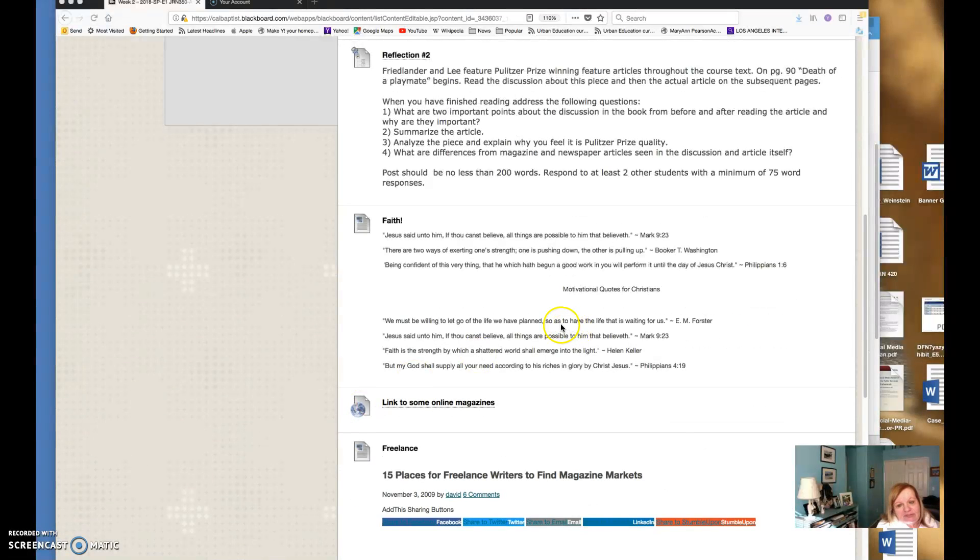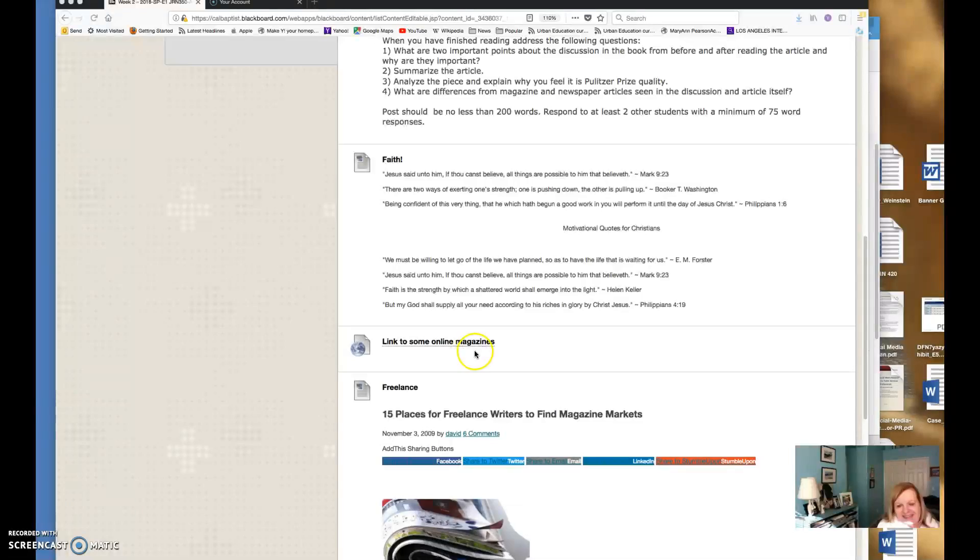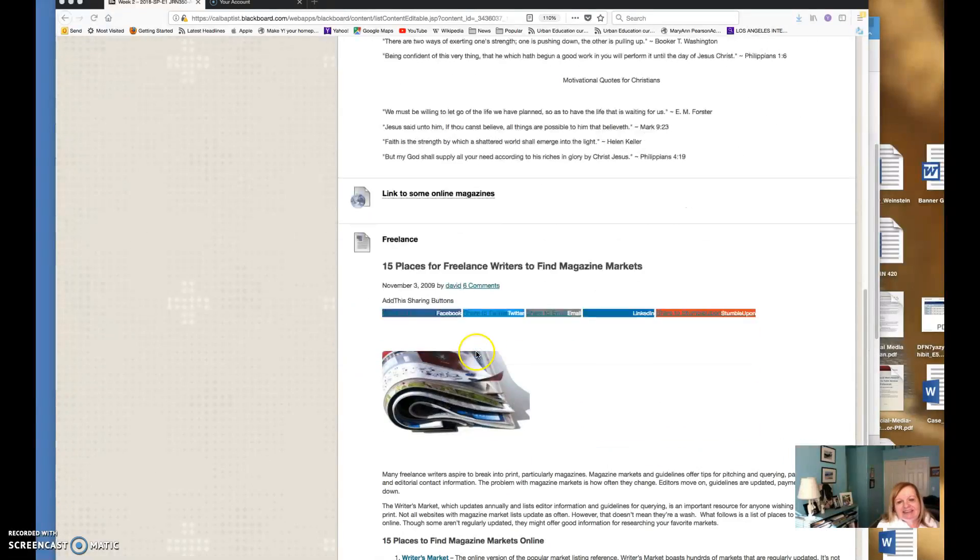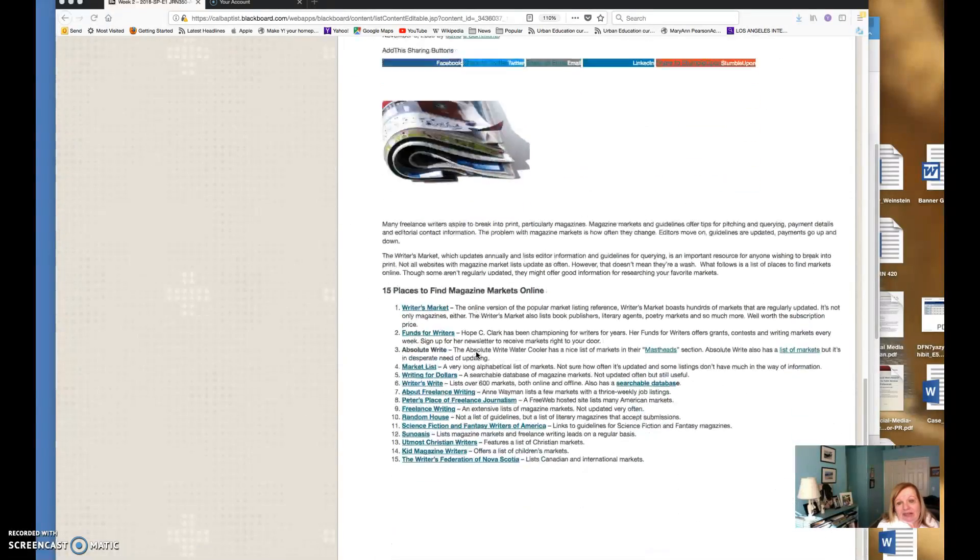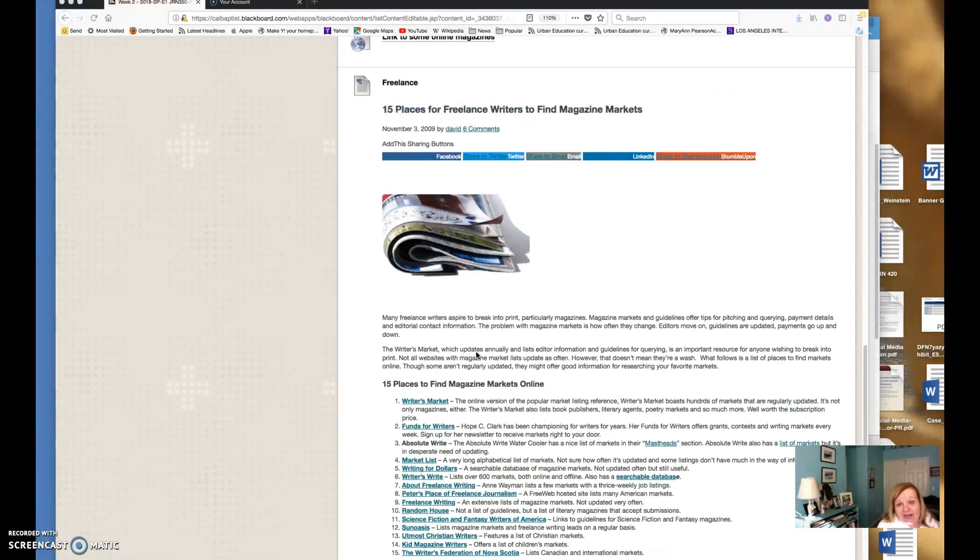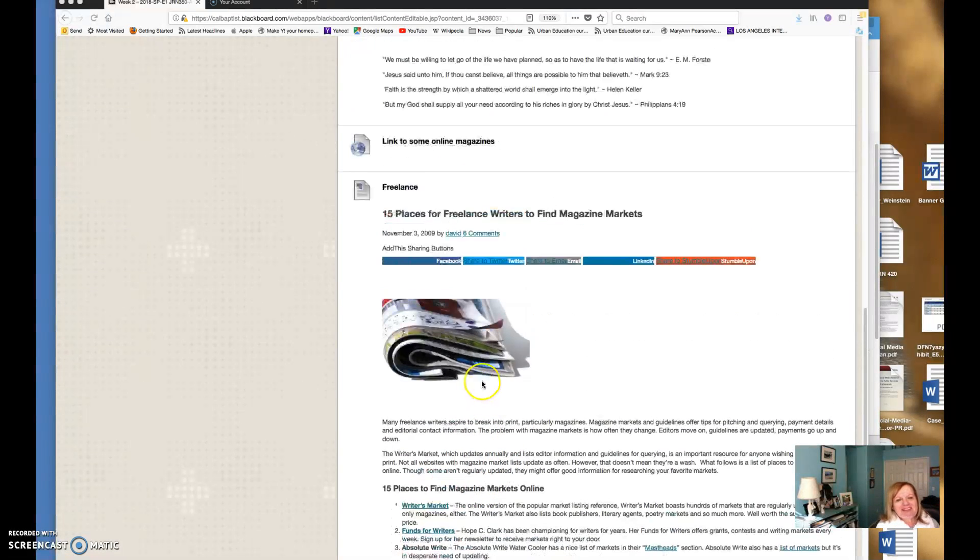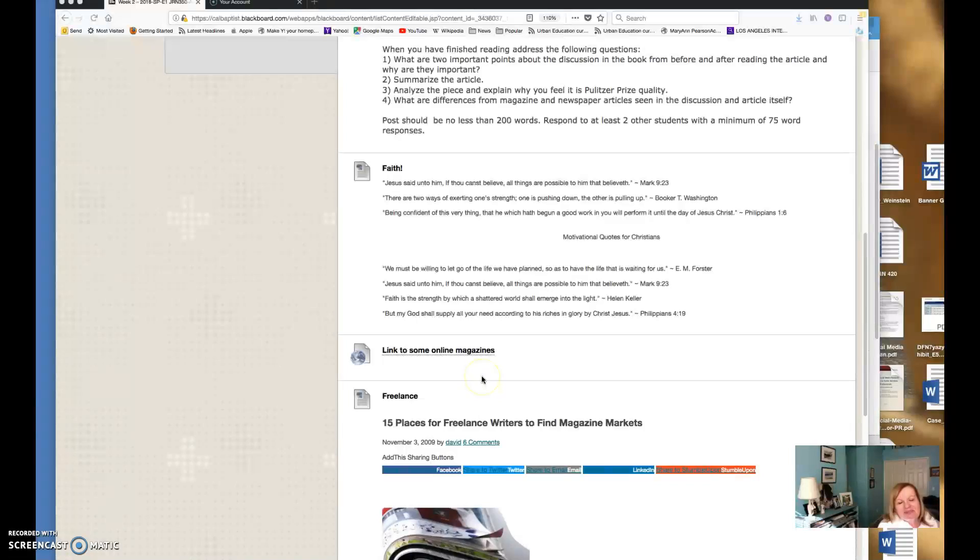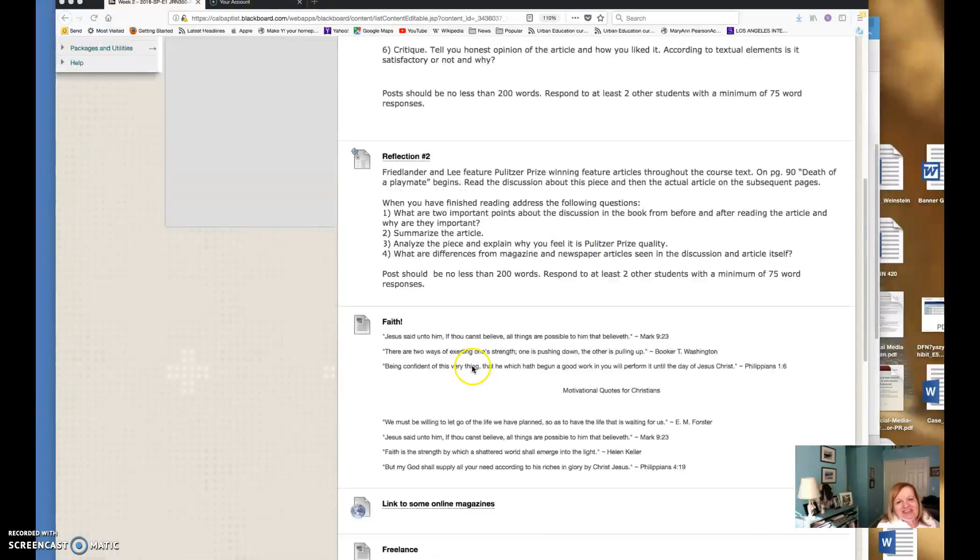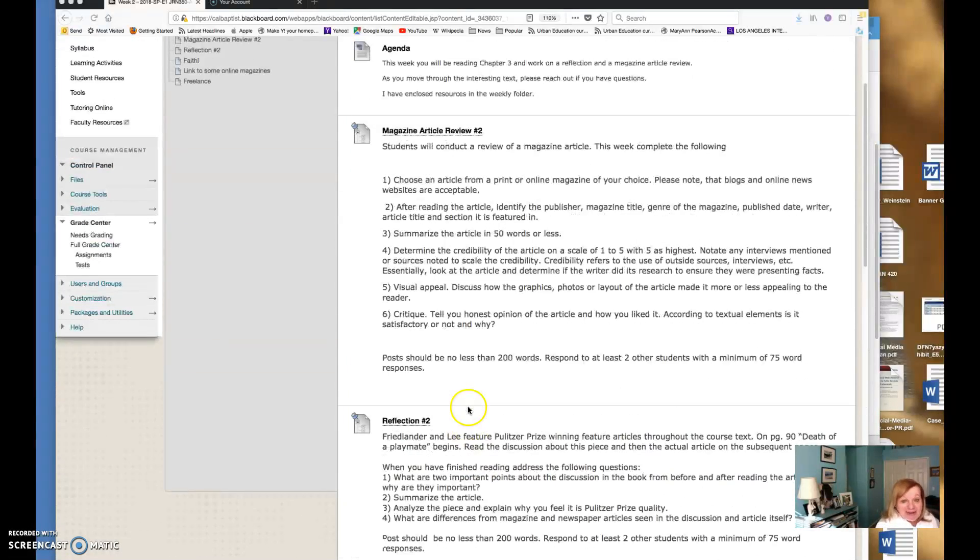I have a little bit of faith inspiration for you there, a link to some online magazines, and 15 places for freelance writers to find magazine markets. Oh, I did post it. Okay, I was going to post this for you but there it is. I'll also post another source I have for that. So I am here to help you.